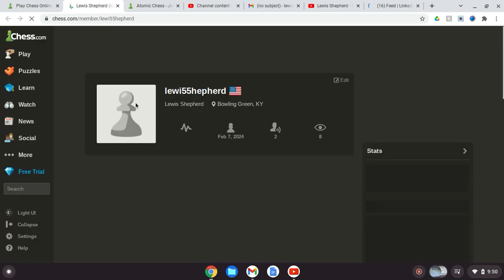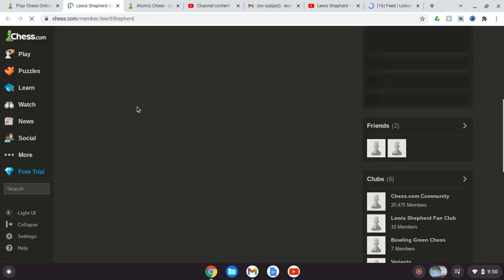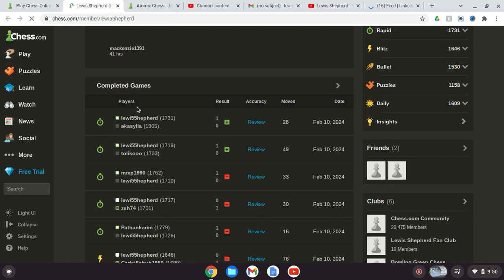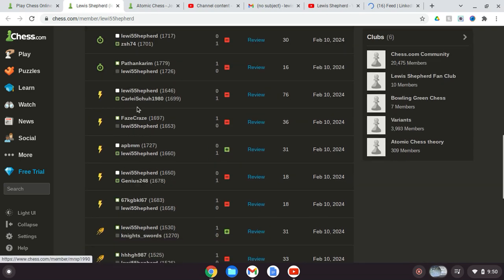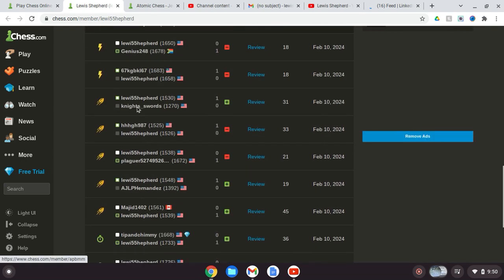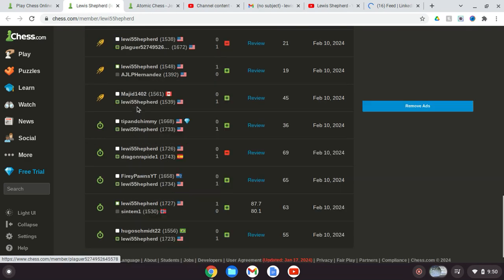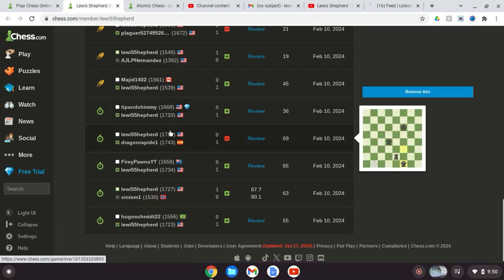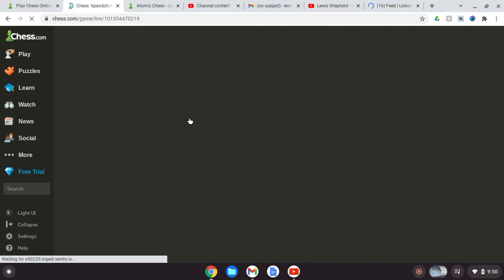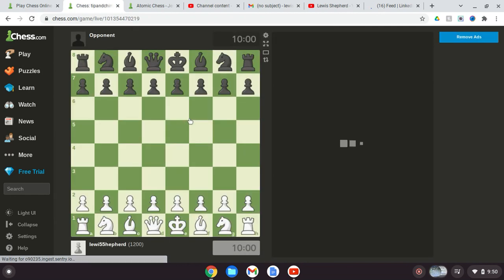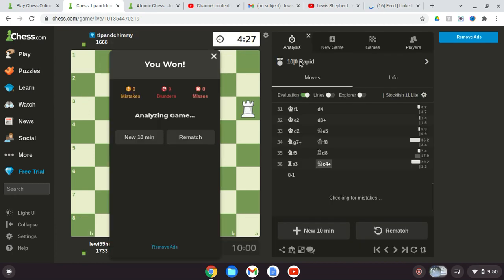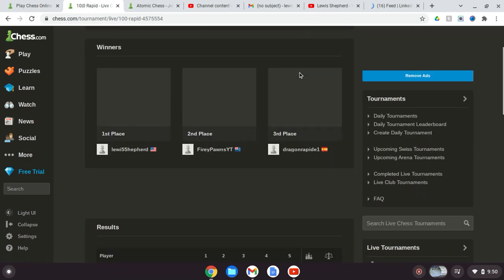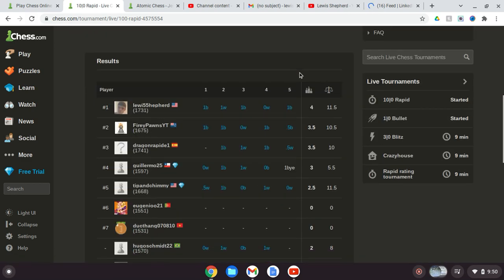Some great news for you. Let's see this. So great news, here's the news - I finally won a chess tournament for 1500 plus level. Look at this.